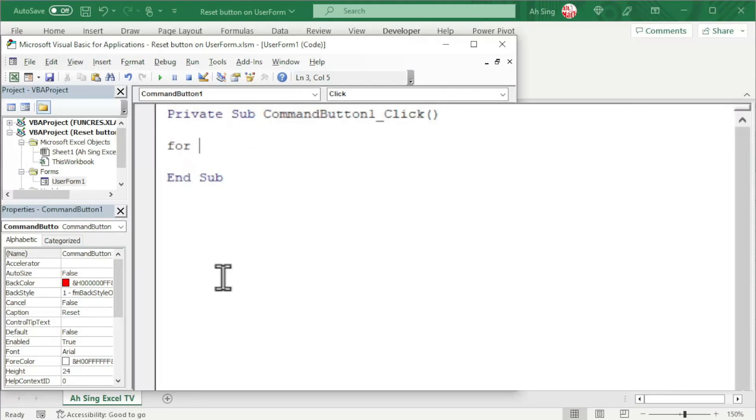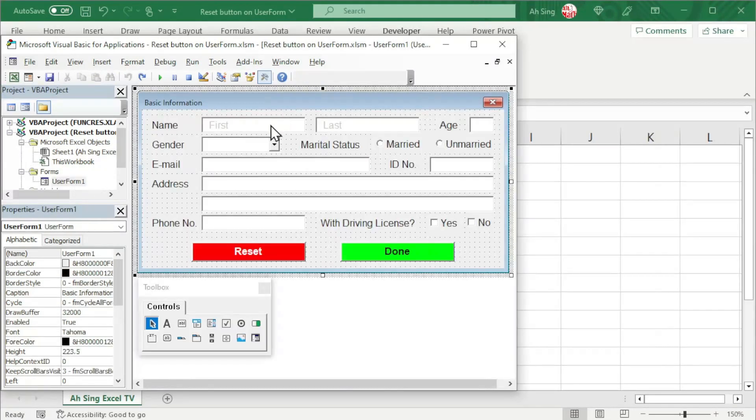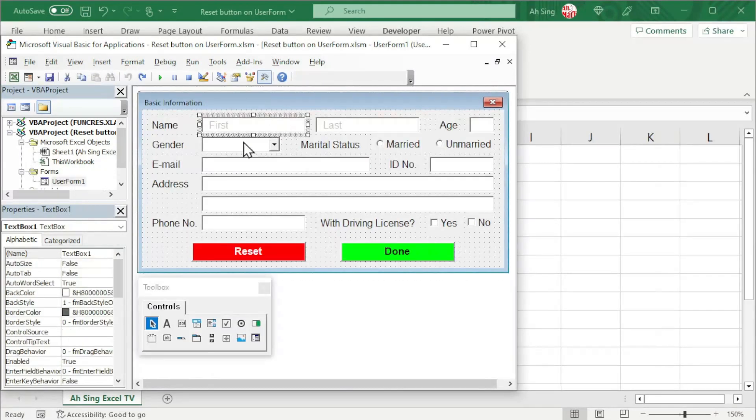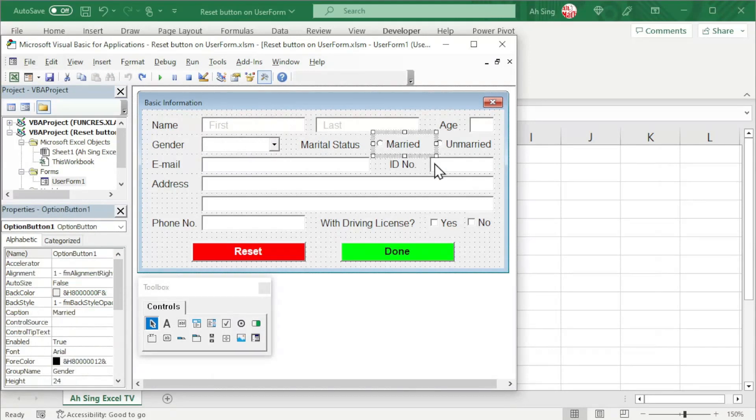Secondly, we may want to reset more than one type of controls. As we can see here, we have TextBox, ComboBox, OptionButton, as well as the CheckBox.